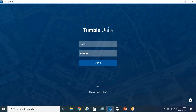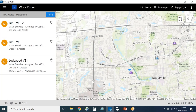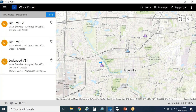I'll key in my username and password. It brings me to a list of different types of Trimble Unity apps assigned to me. The one I'm showing today is the Valve Exerciser. Instead of seeing everyone's work, I only see the work assigned to me — currently three different jobs. One is assigned and not yet started (blue), and two are jobs I'm actively on site working.